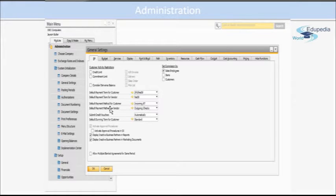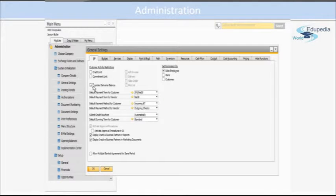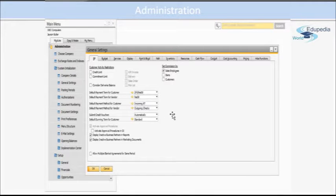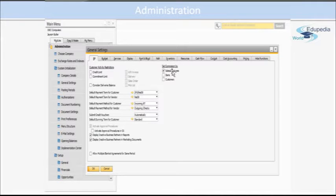Now, if you want to consider the delivery balances, you can again check on this box. Now there are three types of commission that you can set. You can set your commission by sales employee.